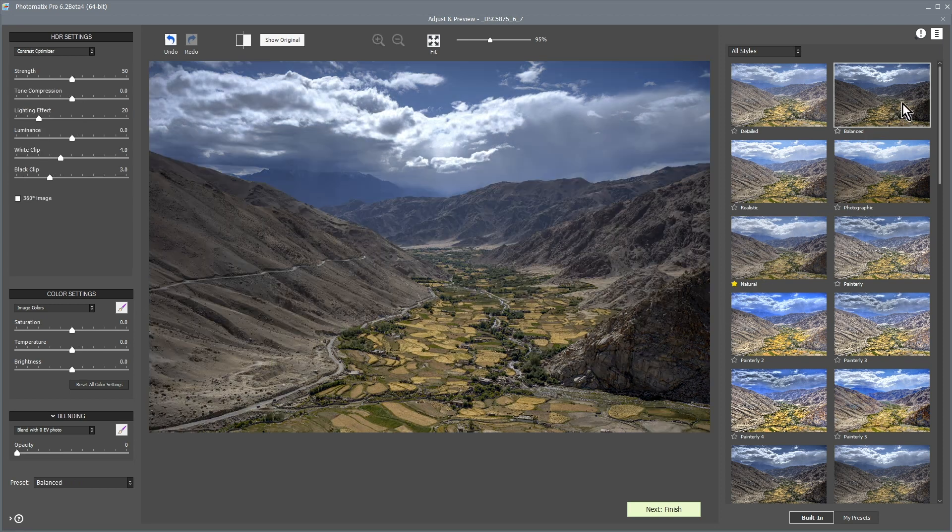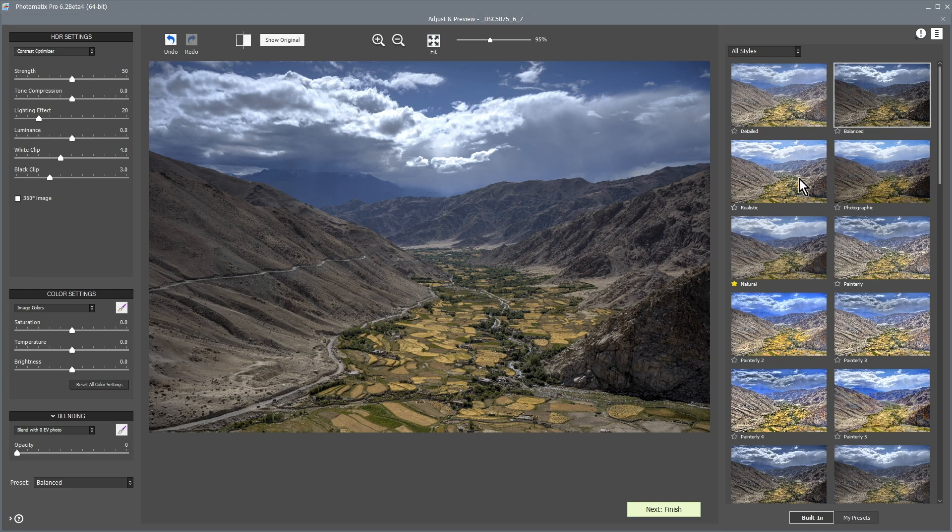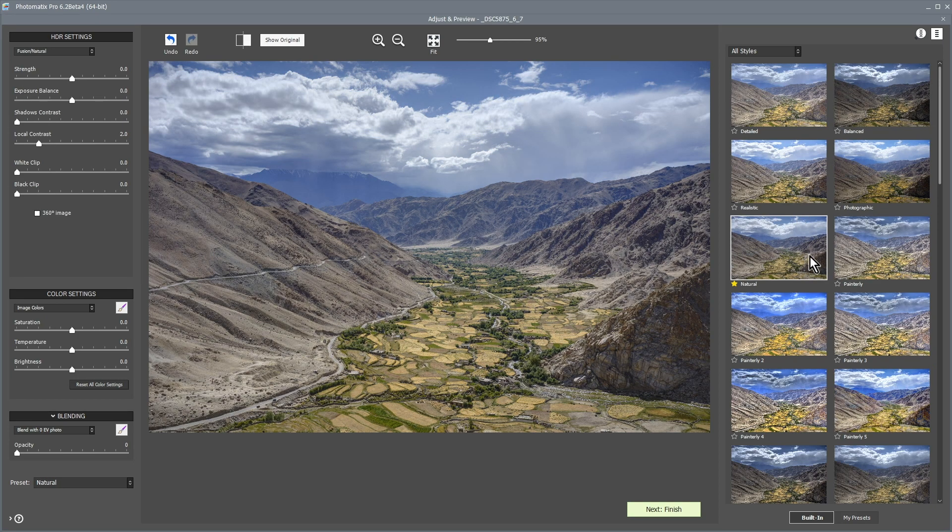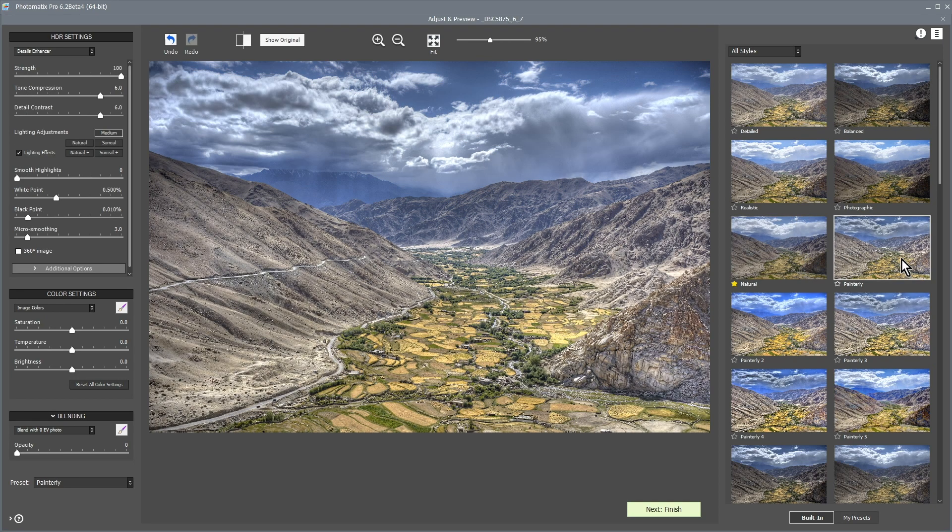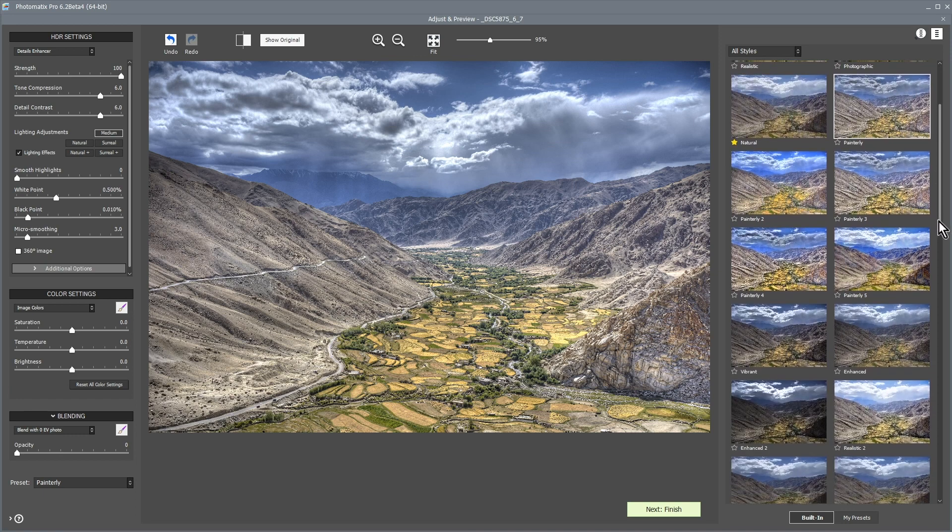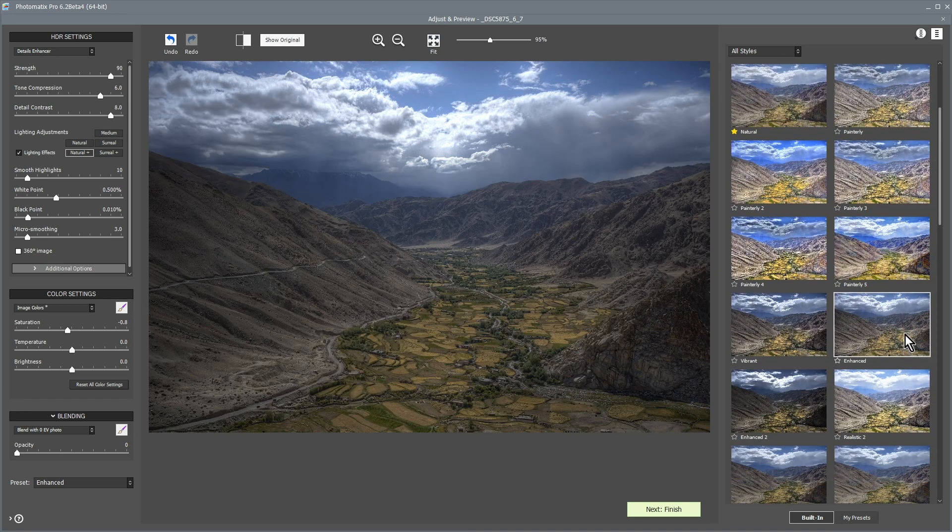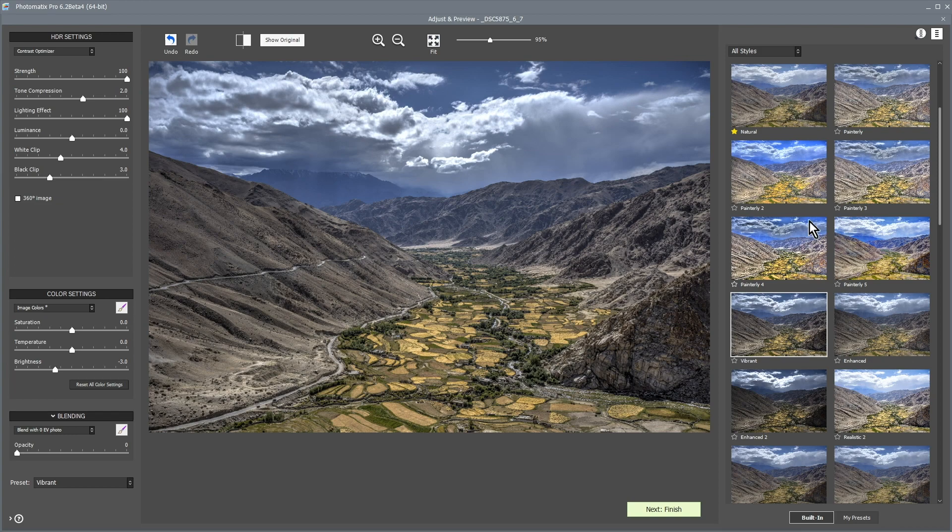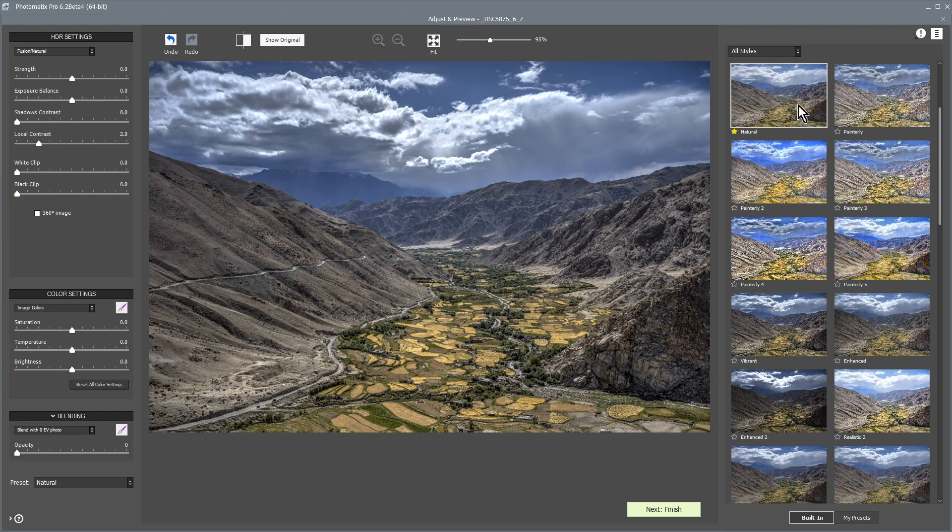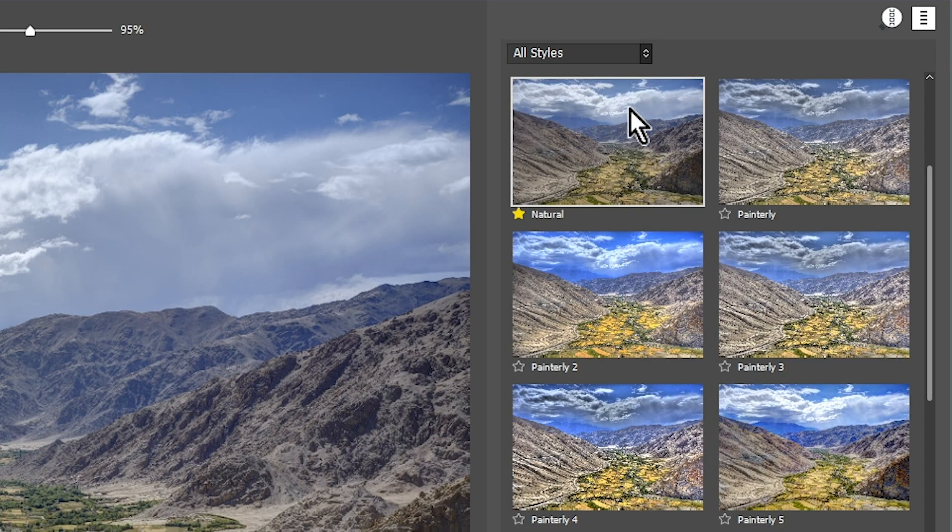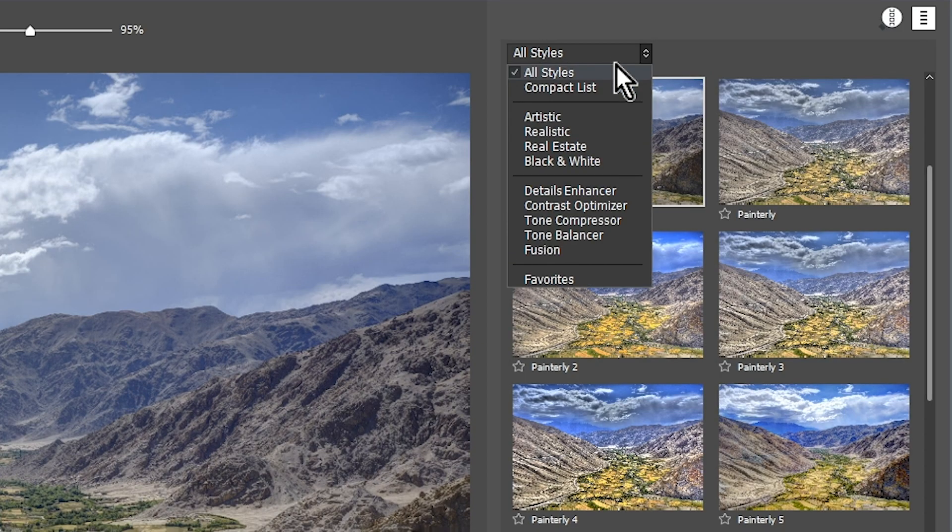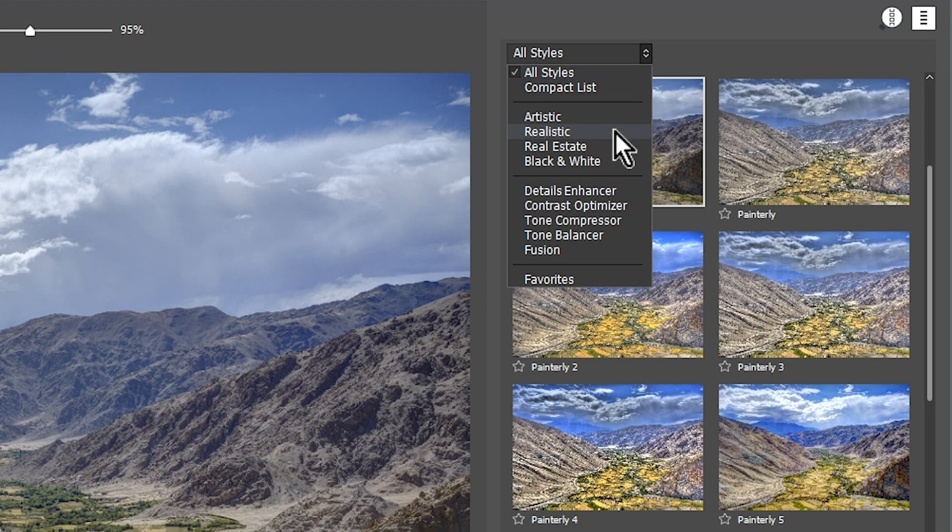For instance, Balanced, Realistic, Natural, Painterly, Enhanced, Vibrant. You can also filter the presets by expanding the Preset Category Combo box above the thumbnails.